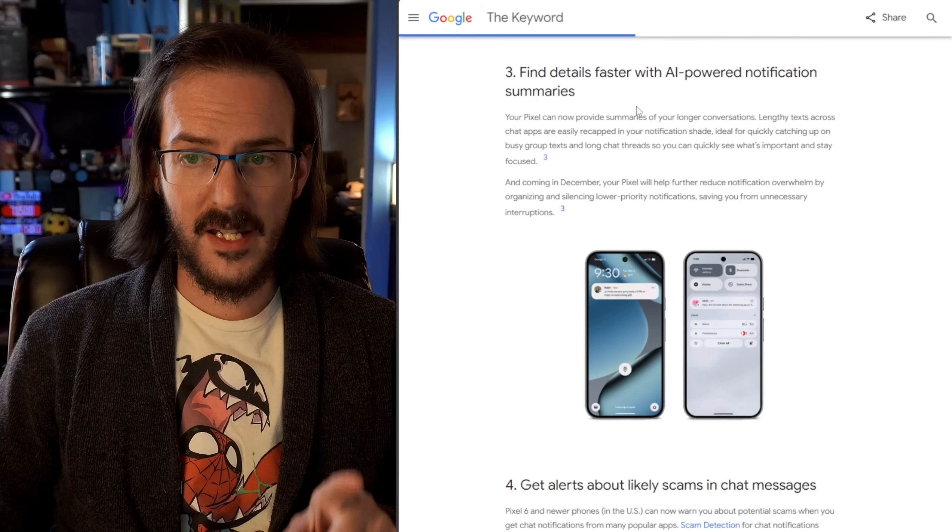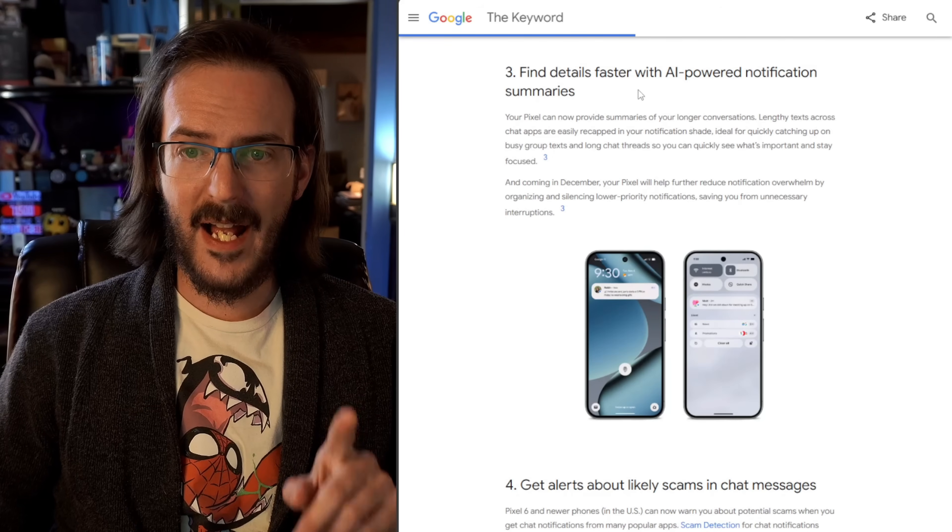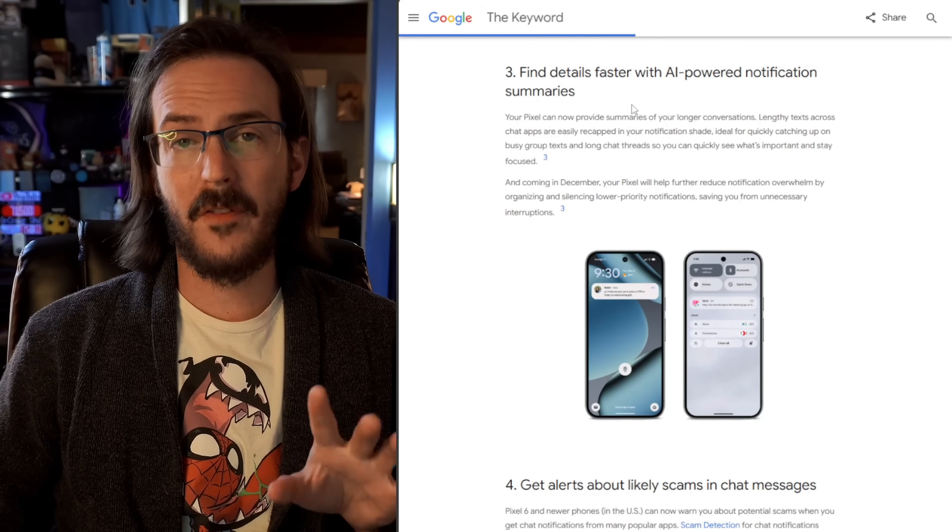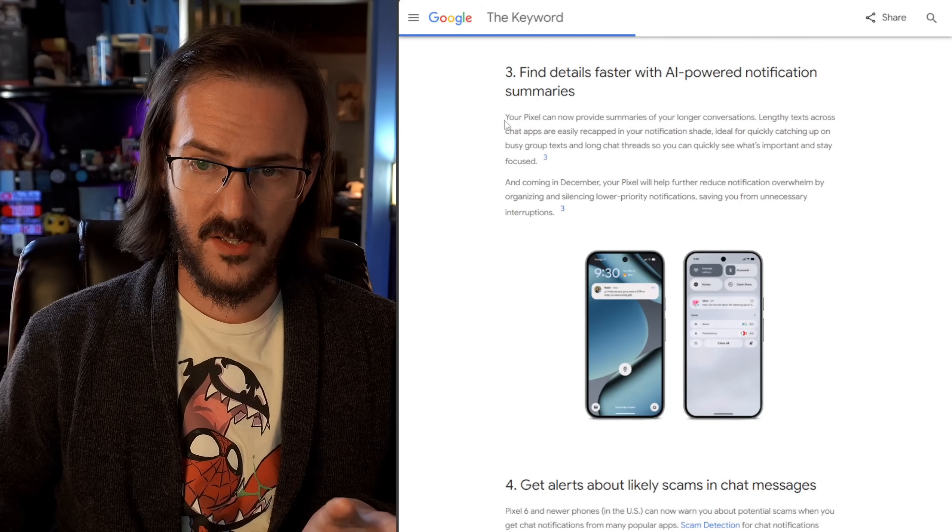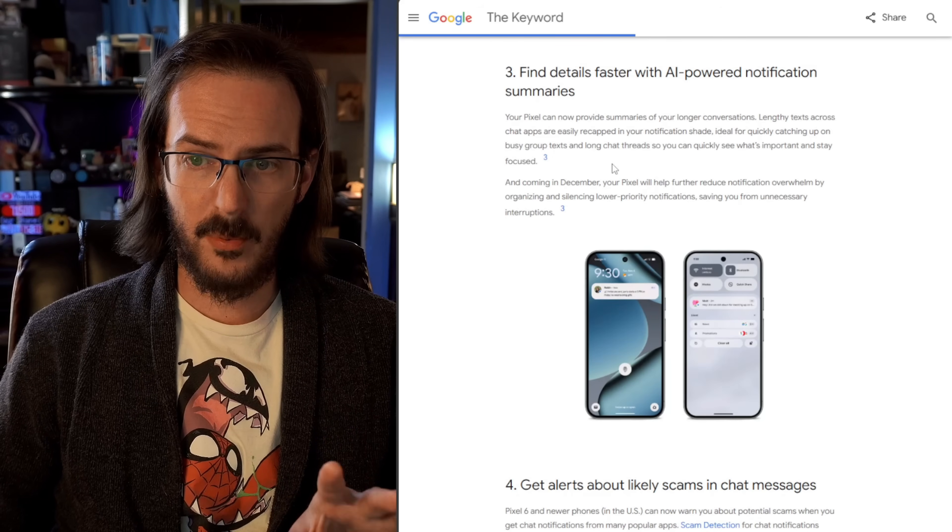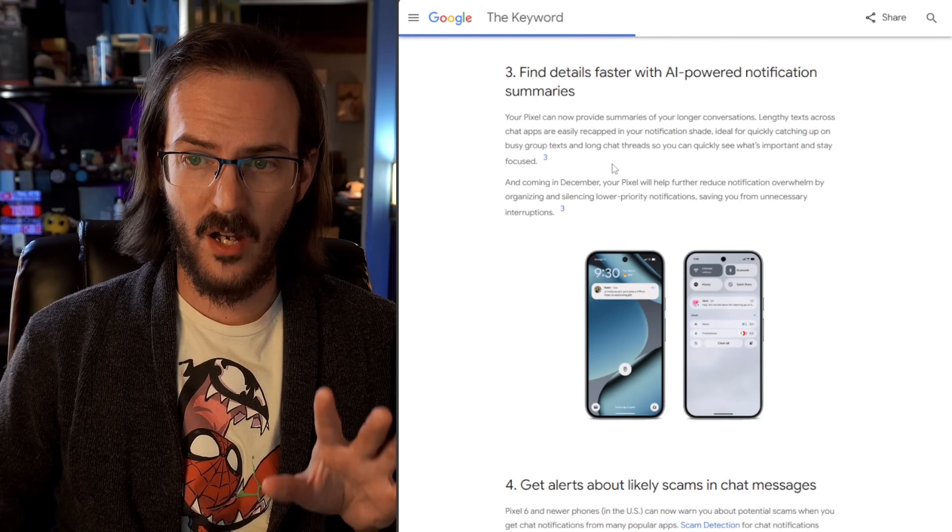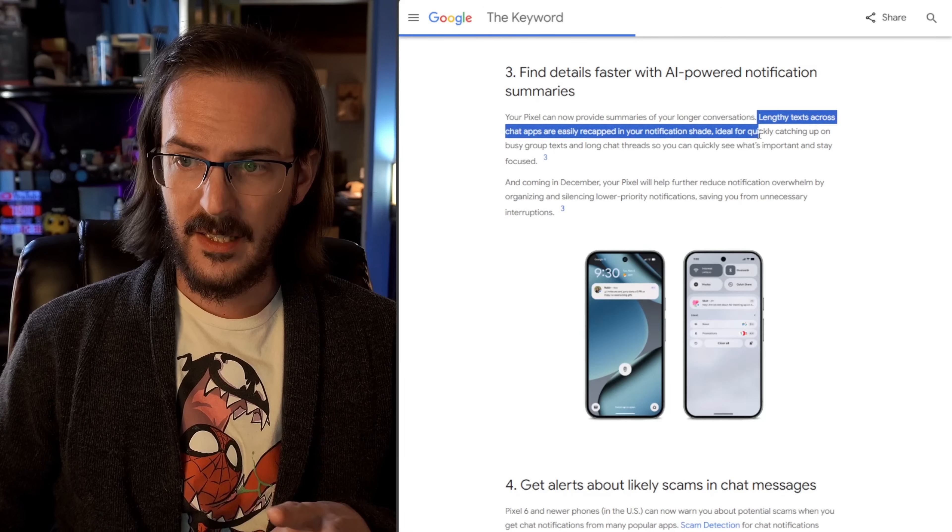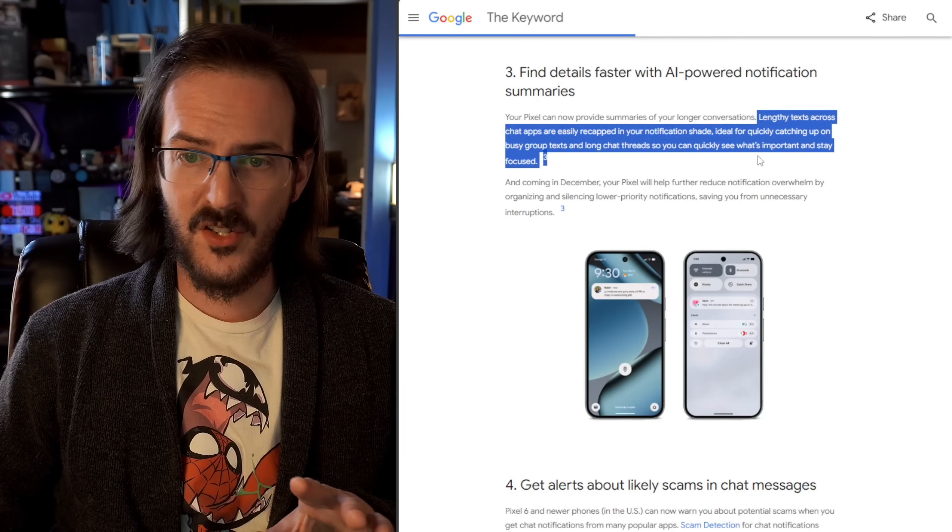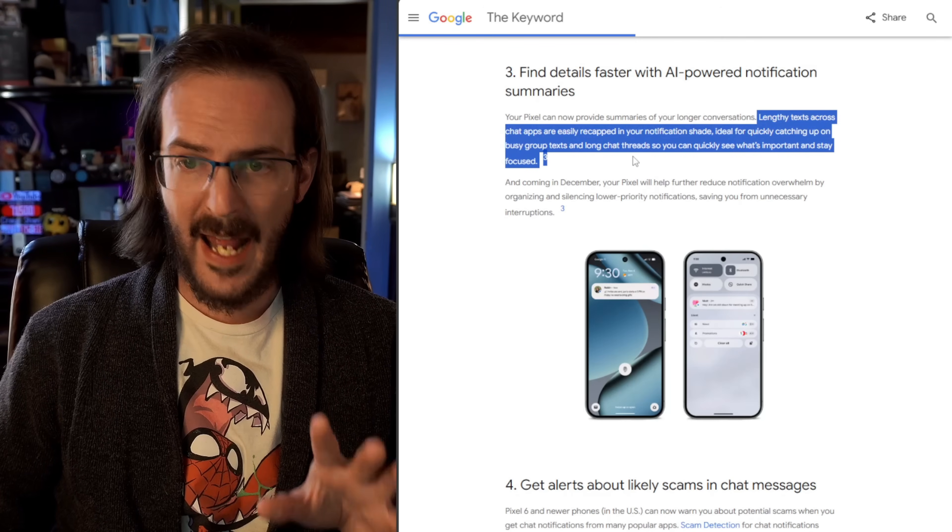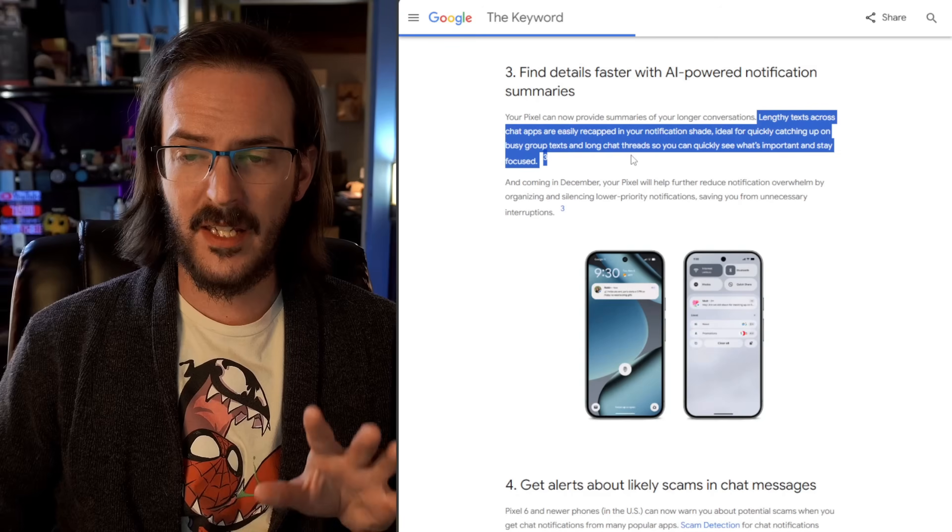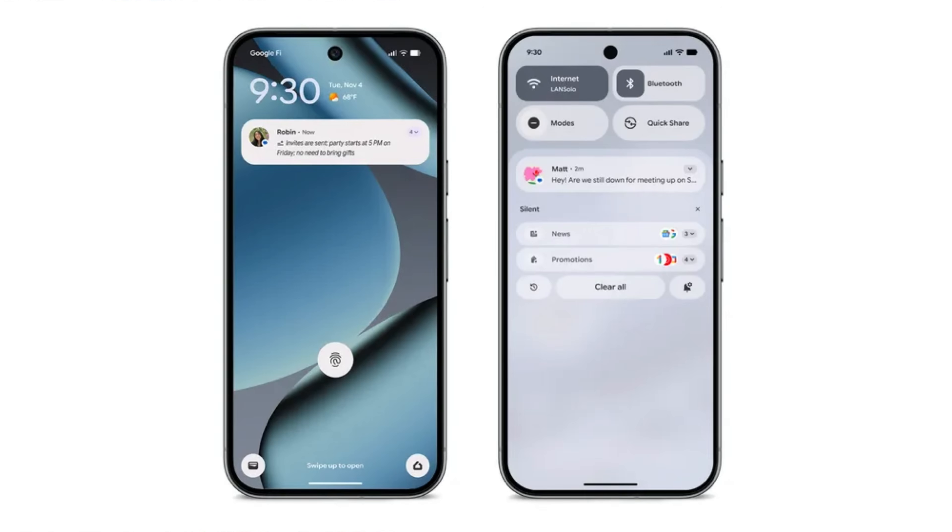This is a cool one. Find details easier with AI powered notification summaries. Your pixel can now provide summaries of your longer conversations. Lengthy texts across chat apps are easily recapped in your notification shade. Ideal for quickly catching up on busy group texts and longer chat threads. So you can quickly see what is important and stay focused.